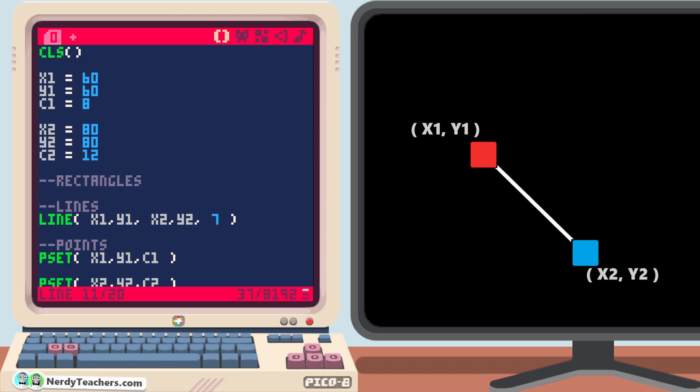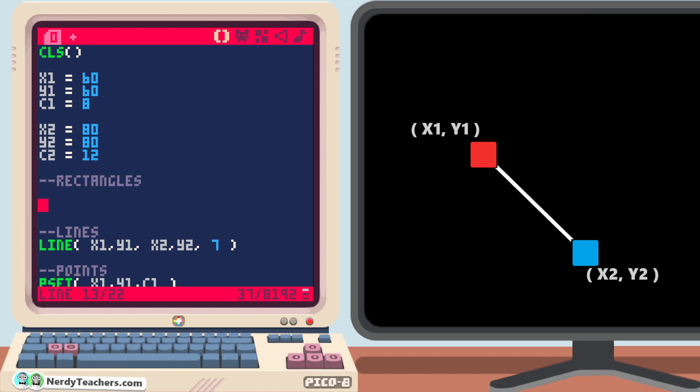Just like lines, rectangles only need to be given two points. Even though rectangles have four corners, we only need two opposite corners to know where the other two corners are. Let me show you.